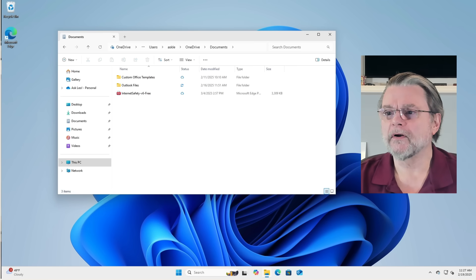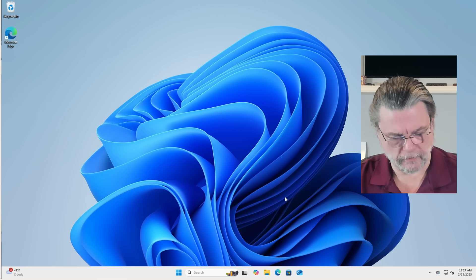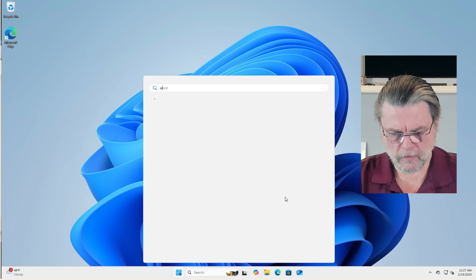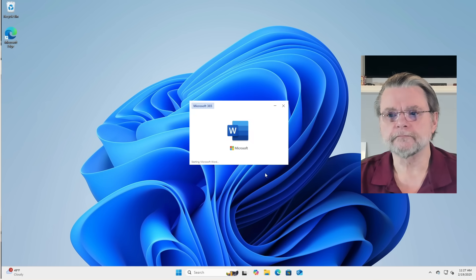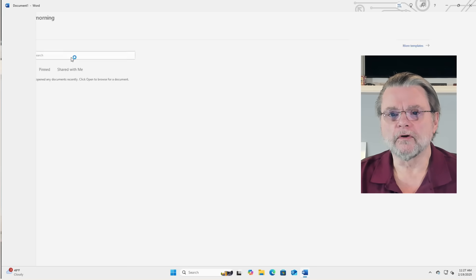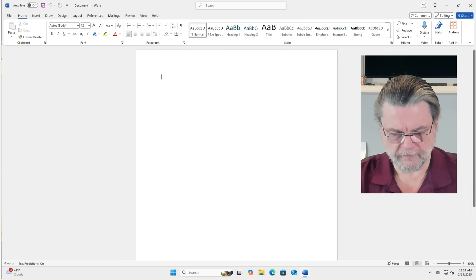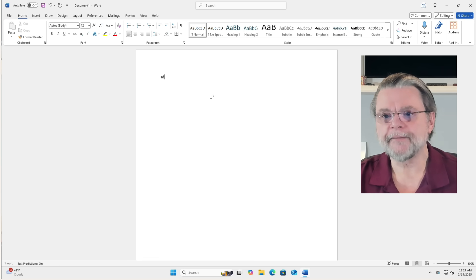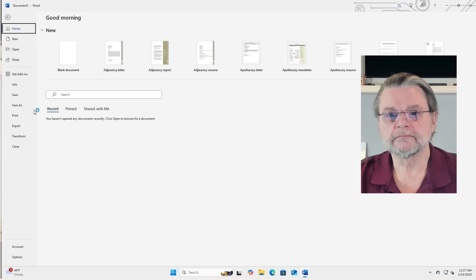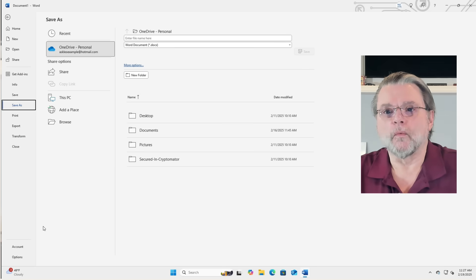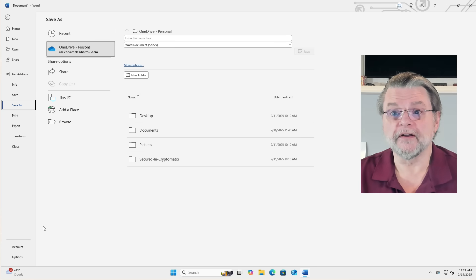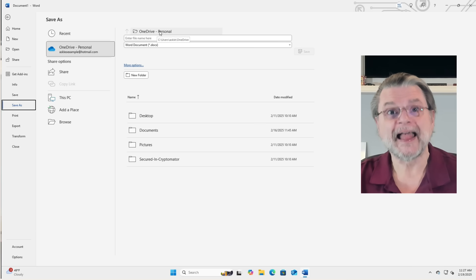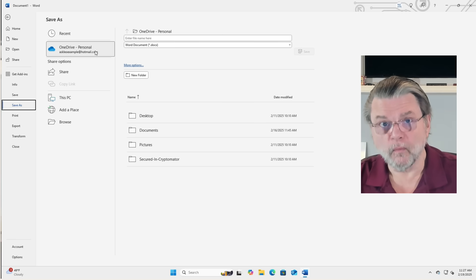Let me show you real quick. I'm going to go ahead and close this File Explorer and bring up Word. We'll go ahead and come up with a new document. Hi. And look at File. Well, there is Save As. So what is it doing? Right. The default here is to save it in my OneDrive personal. That's not what I want.